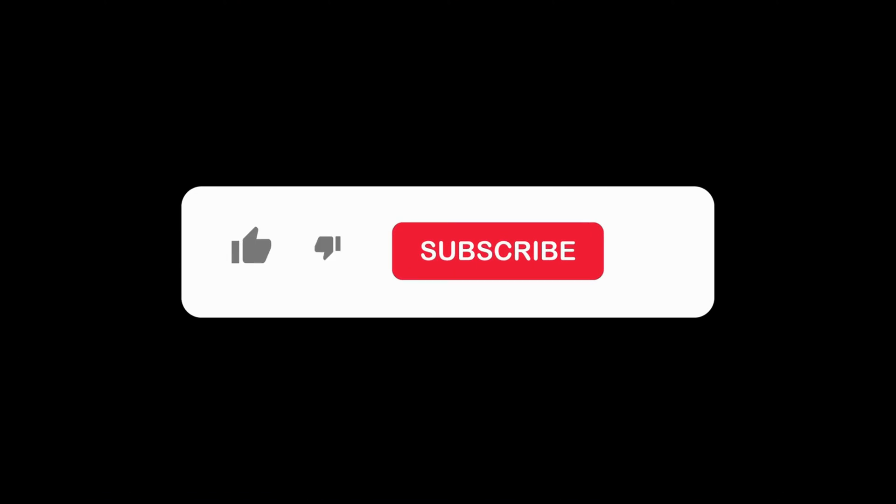Are you enjoying this video so far? If you are, don't forget to hit that like button and subscribe to our channel.